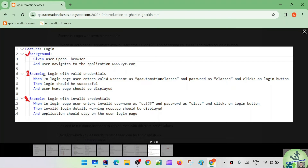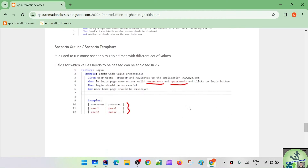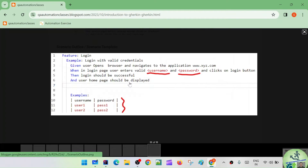Similarly, we have seen the scenario keyword. Now we can learn one more concept called scenario outline. What exactly is scenario outline? When you want to run the same scenario multiple times with a different set of data...